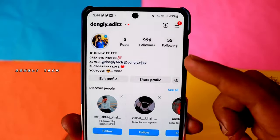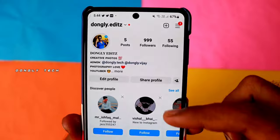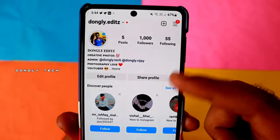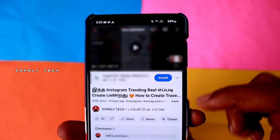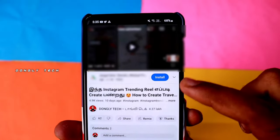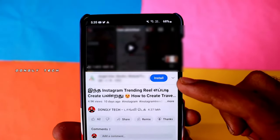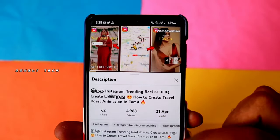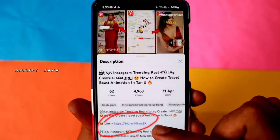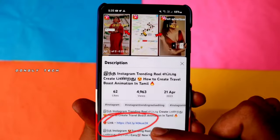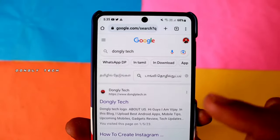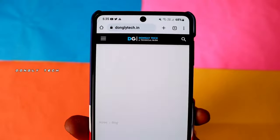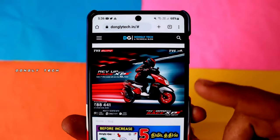You can add followers using this method. You can increase followers in your Instagram account. If you have the app, you can click on the blue color in the video. If you don't have it, you can click on the description. If you click on the link below, you can click on the app. Click on the first link — Danglitech — and you can click on our website.